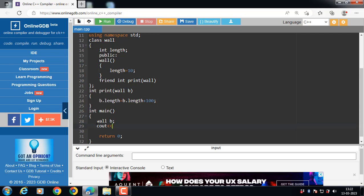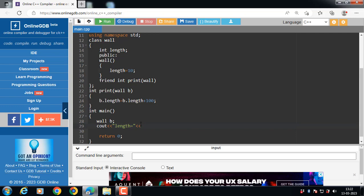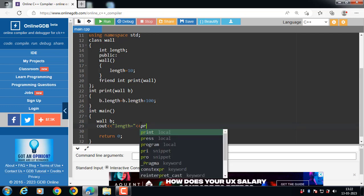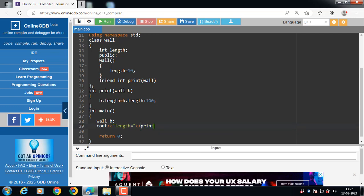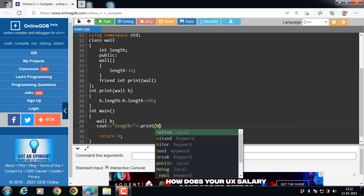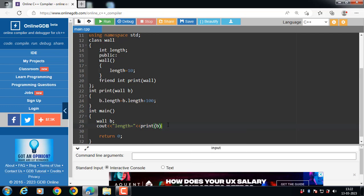We can access the friend function. Now length is equal to the name of the function. The name of the friend function is print, passing the object as an argument. P is the name of the object. Run this code.